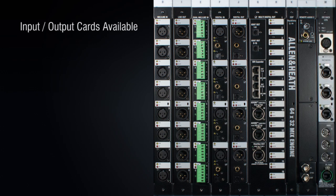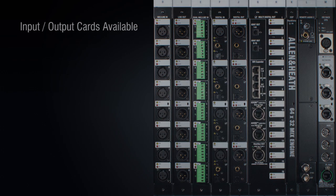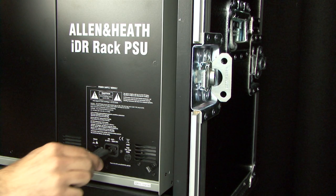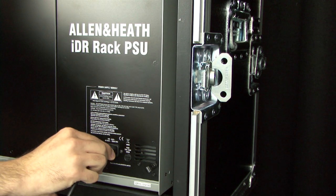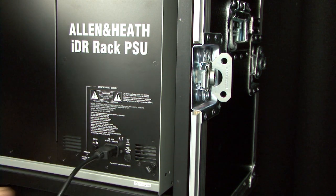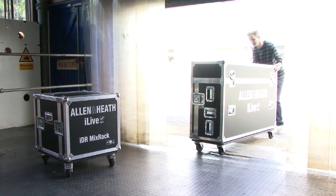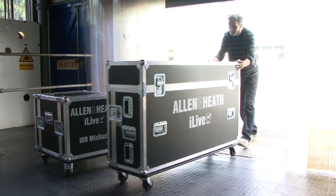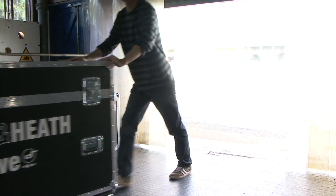The CPU module manages the system and allows remote control via MIDI, PLANet and Ethernet, thanks to a 3-port integrated Ethernet switch. One power supply module is required and a second can be fitted for redundancy. The IDR10 can be ordered with a touring grade flight case with rubber shock mounts to protect the rack.